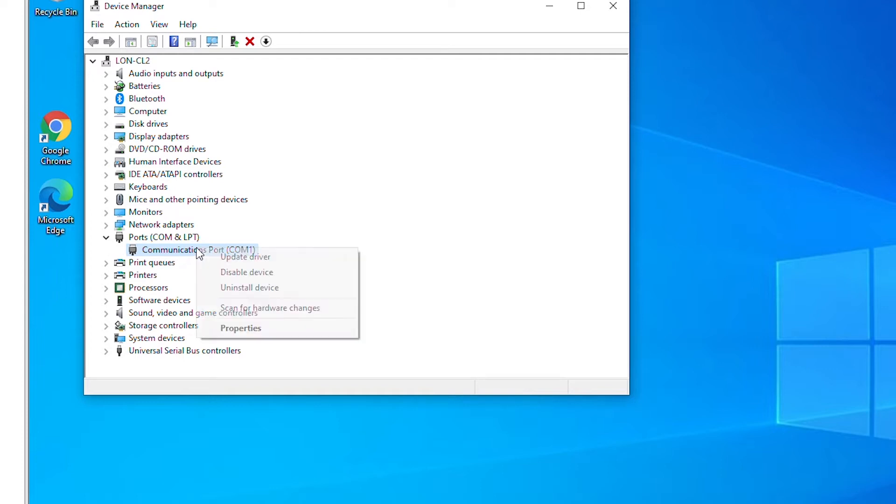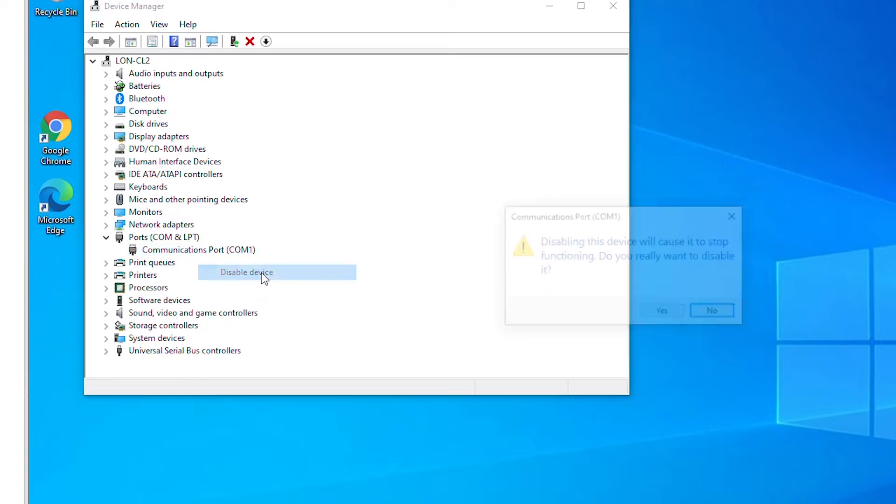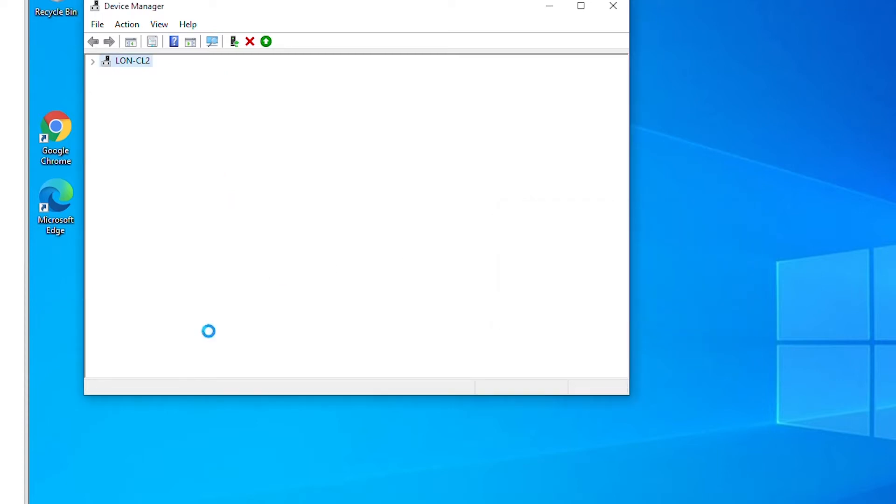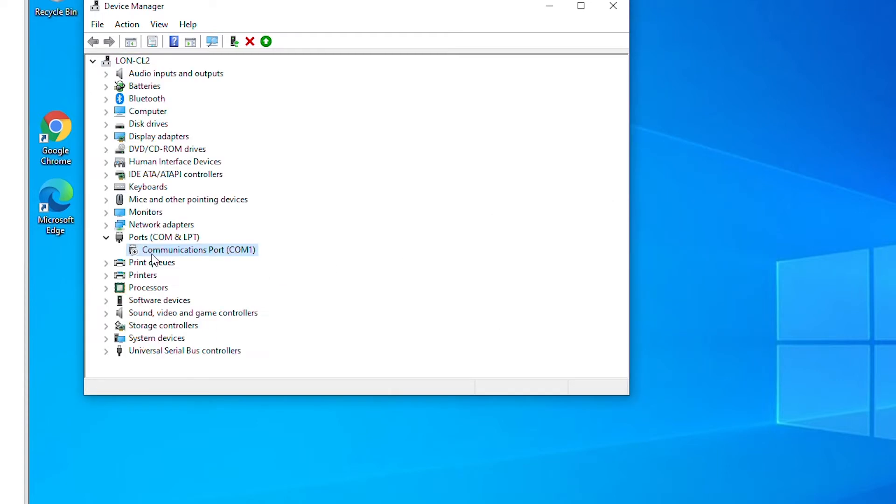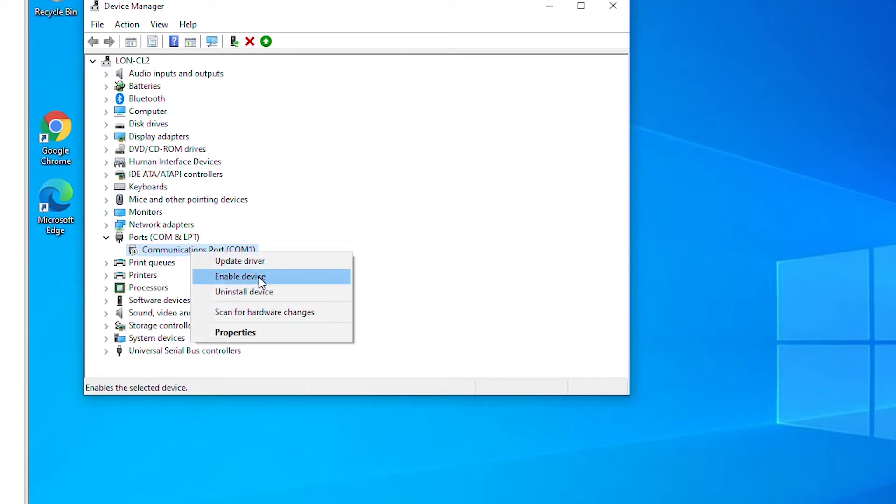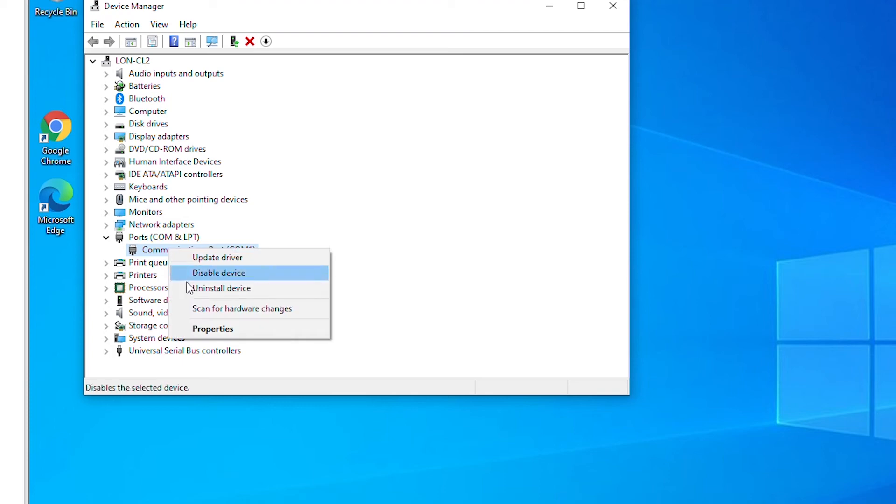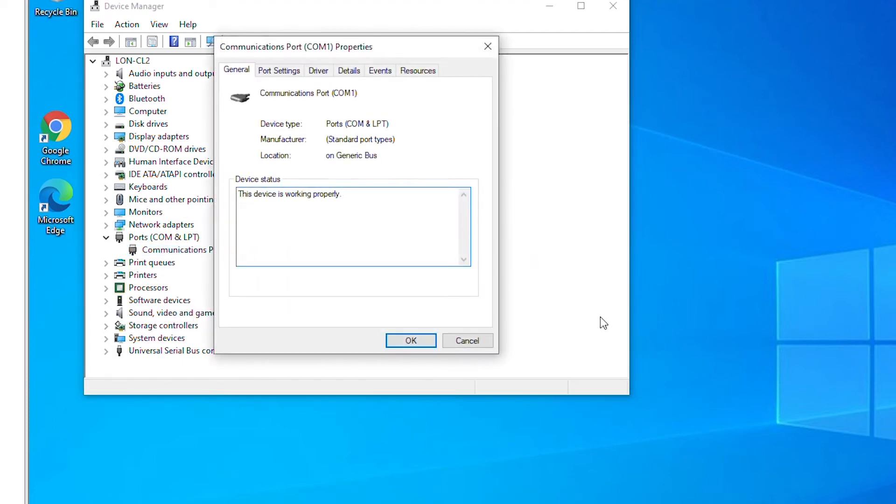So this device is not available anymore. I can enable it again by right-clicking and then select enable device. Also I can see other properties of the device by right-clicking and then select properties.